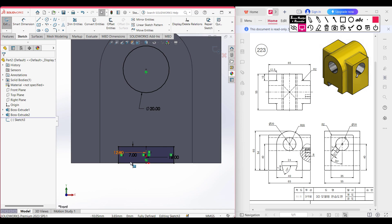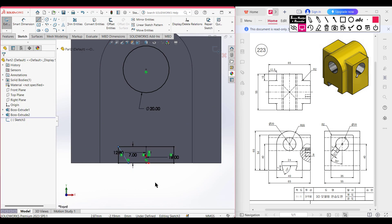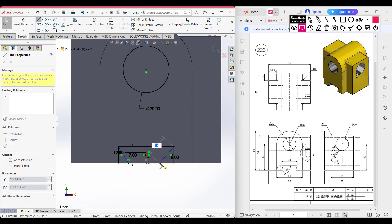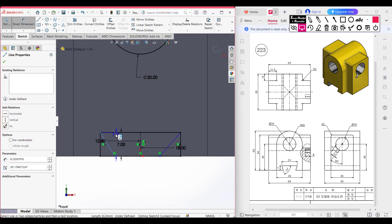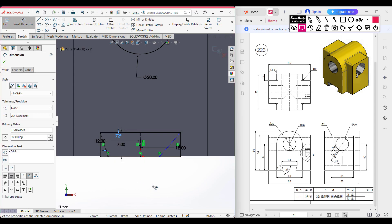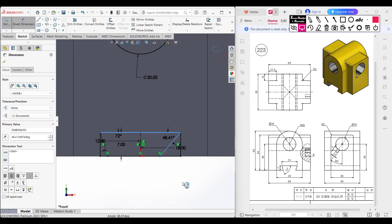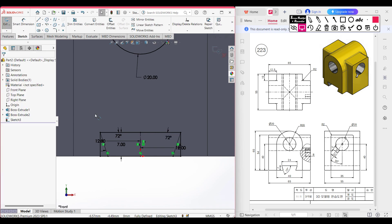Now we need to draw inclined lines at a 72-degree angle. I'm selecting the line tool and drawing an inclined line, then again selecting the line tool and drawing another inclined line on the other side. Now for dimensions, I'm selecting the dimension tool, selecting the inclined line and the horizontal line, and giving a dimension of 72 degrees. In the same way, selecting the other inclined line and the horizontal line and dimensioning to 72 degrees.